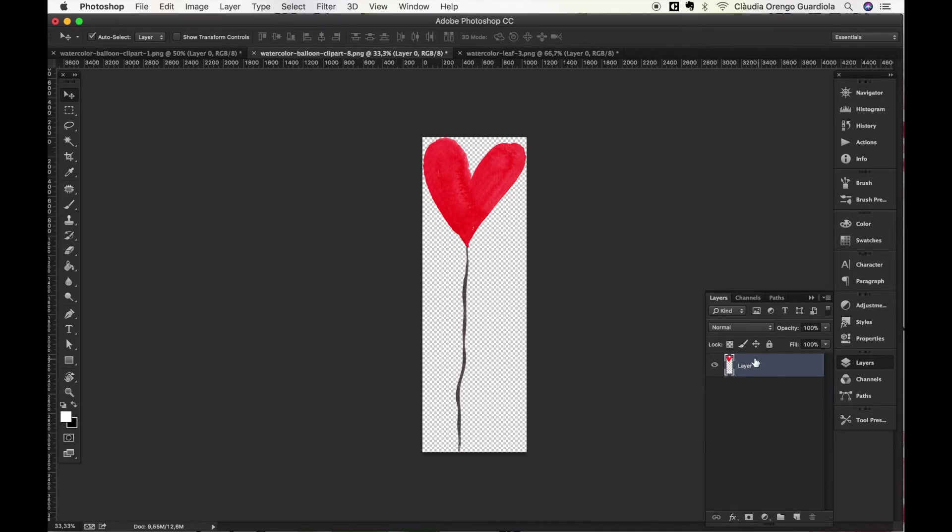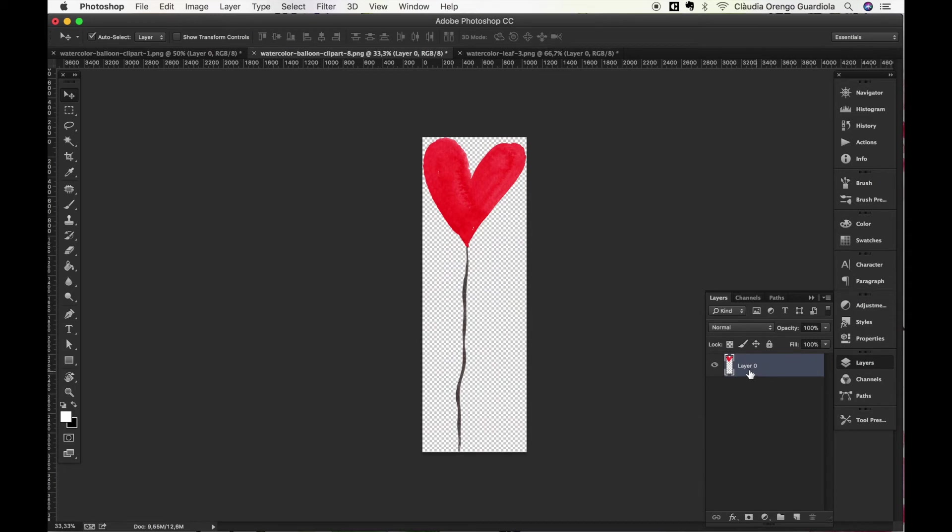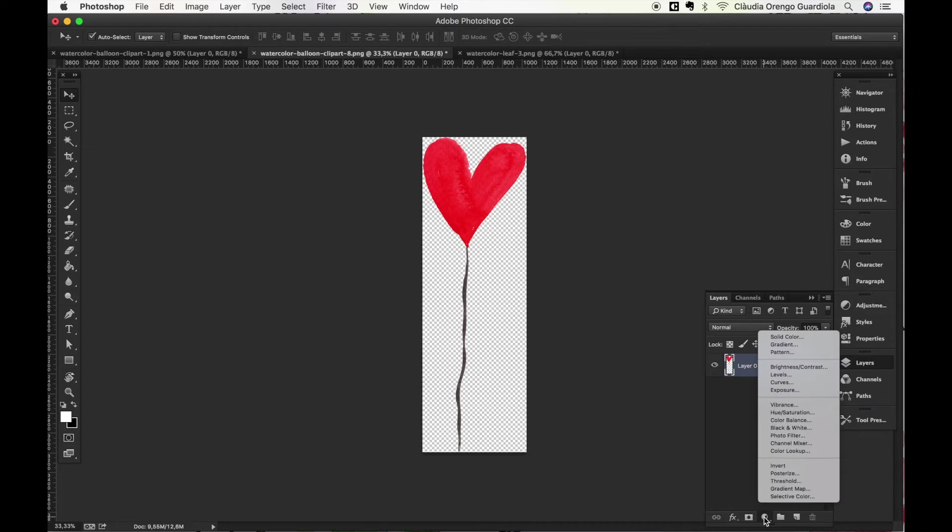Once you have it open you open your layer panels which is in Window, Layers. And once you have this layer selected, imagine you have here multiple layers or you only have one, you just need to select the one you want to change the color and go down here to this symbol. When you click you will find the same effect, Hue Saturation.